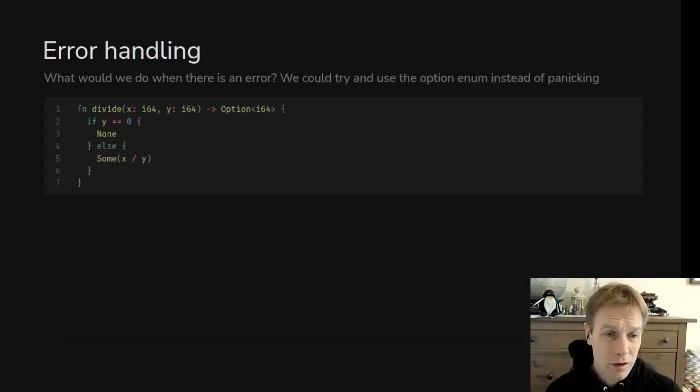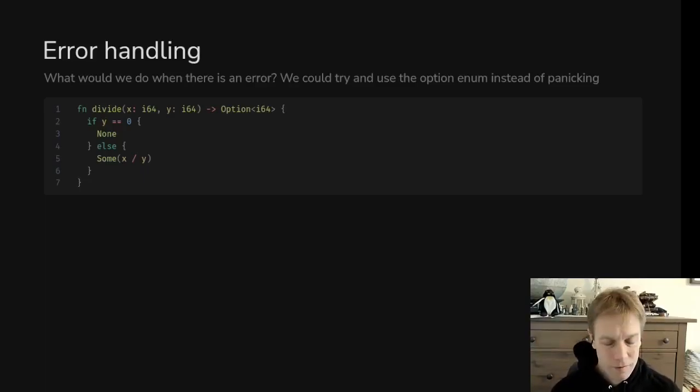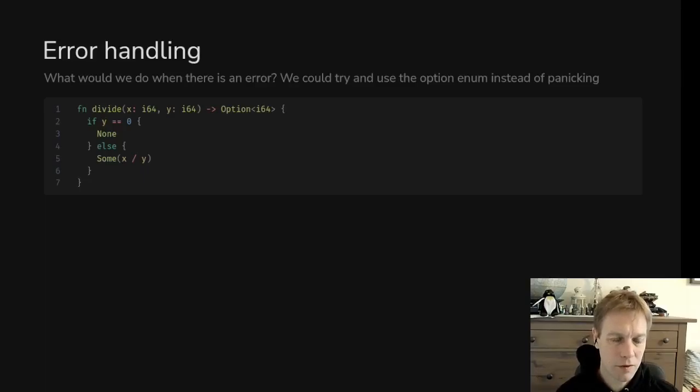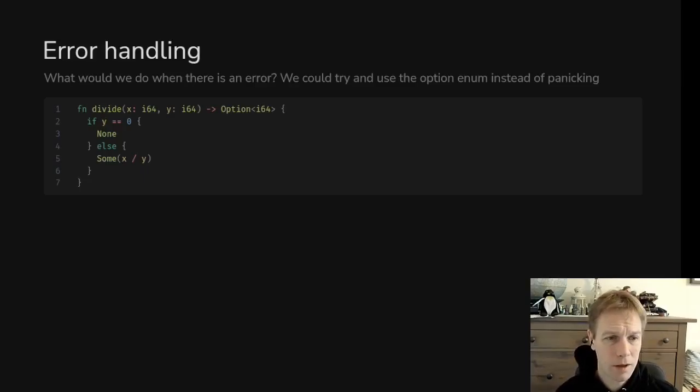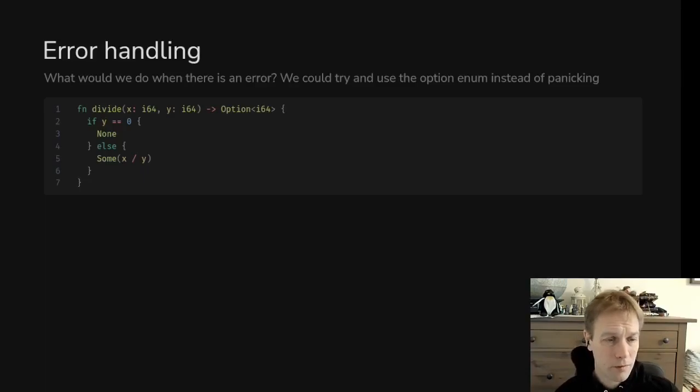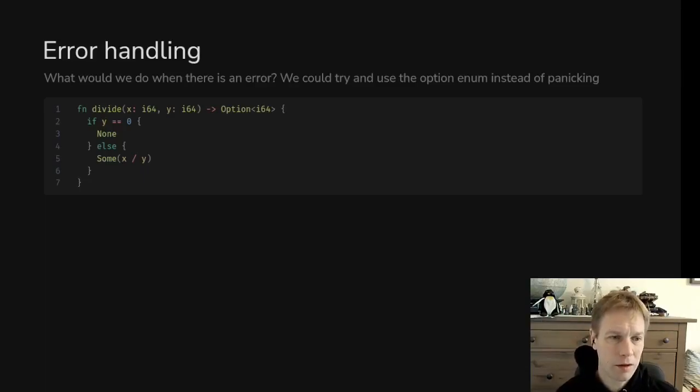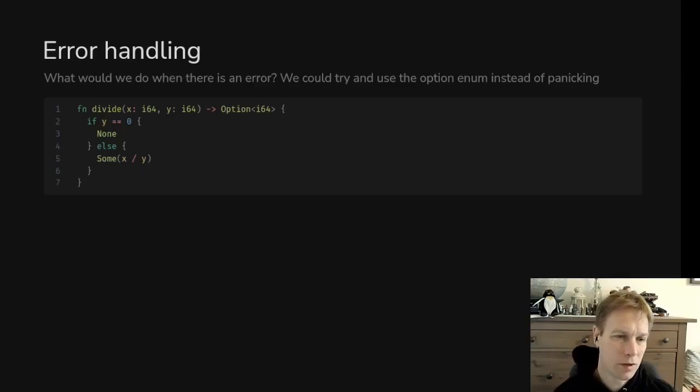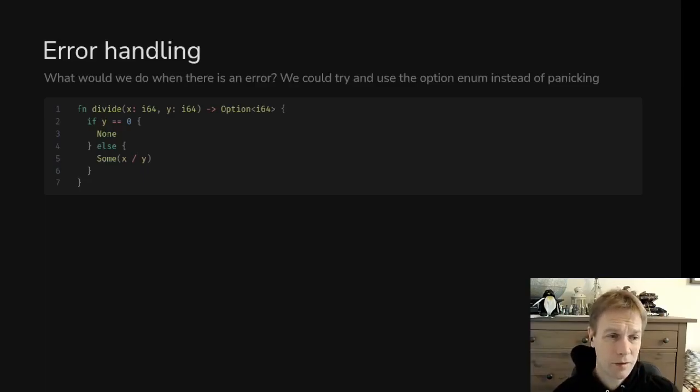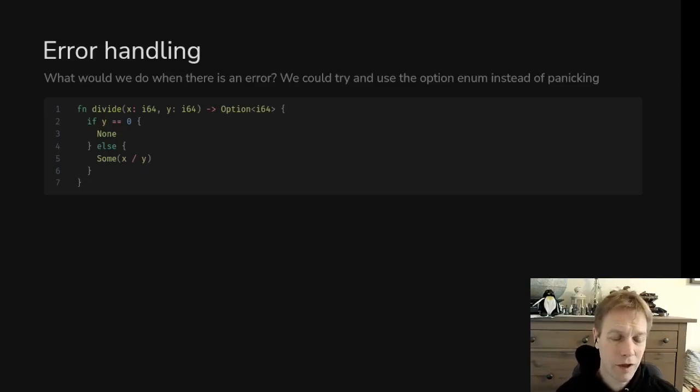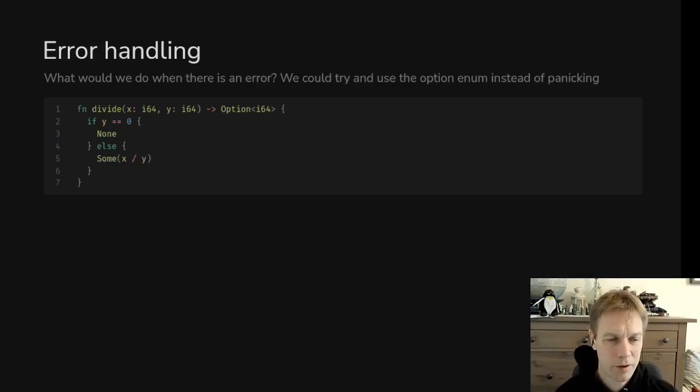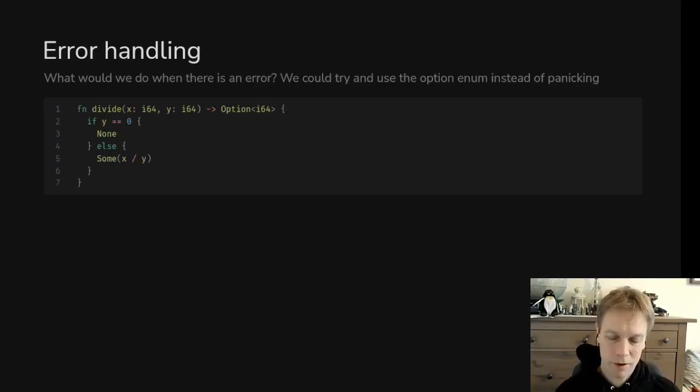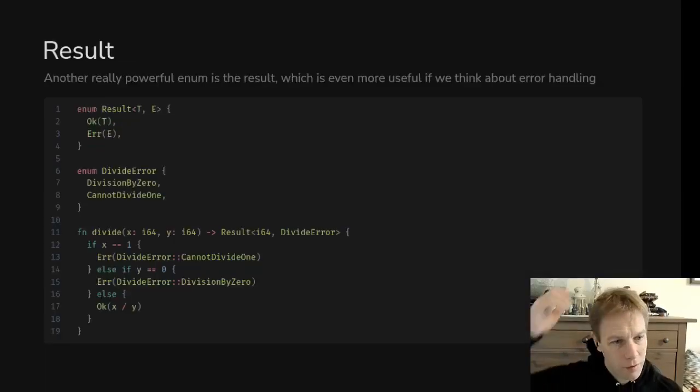What we could do is use the option type that we looked at in the last video. This function returns an i64 as in an integer, but what we could do is say it might return an i64 if all's well, or it might return nothing if something went wrong. Now we've got two different cases we can handle. In that case we just wrap the fine return value in a sum, and then on line three we just return none saying something went wrong.